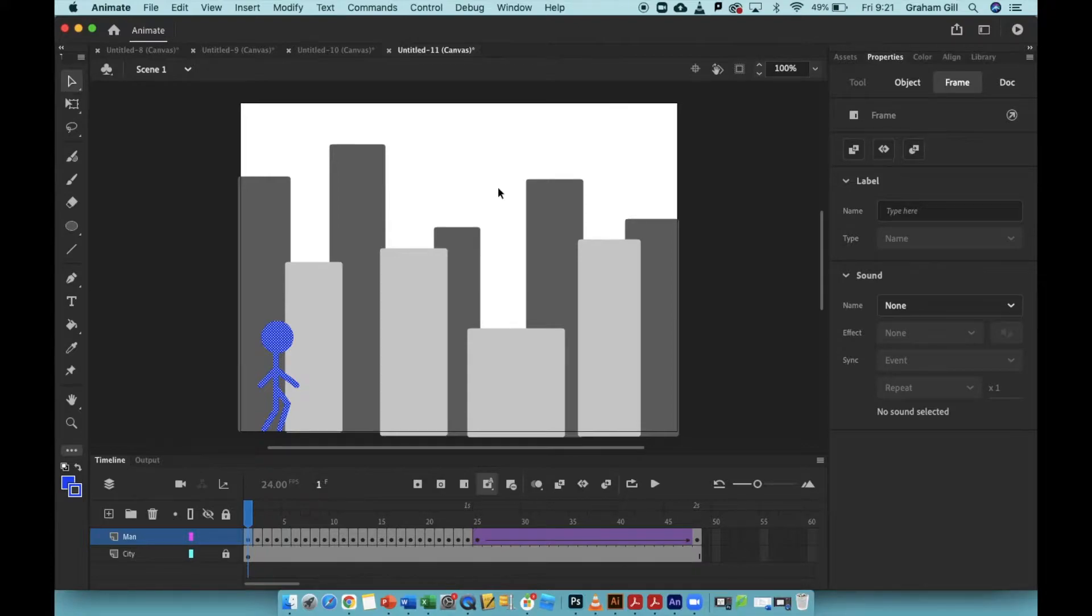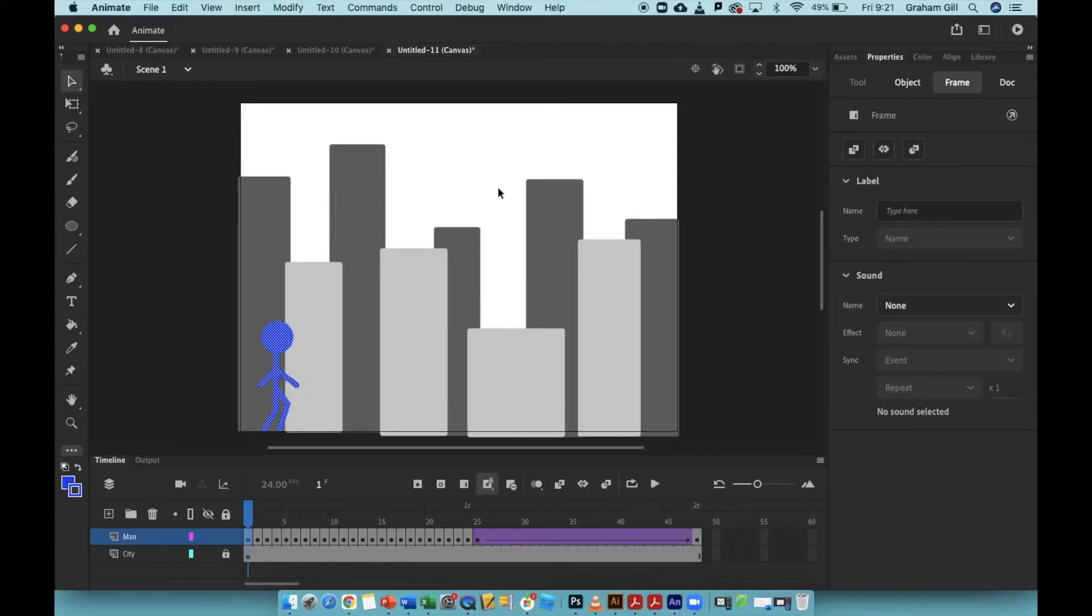In this video, we're going to create an animation of a man walking through a city. When I run the animation, the man will move from the left-hand side of the screen to the right.